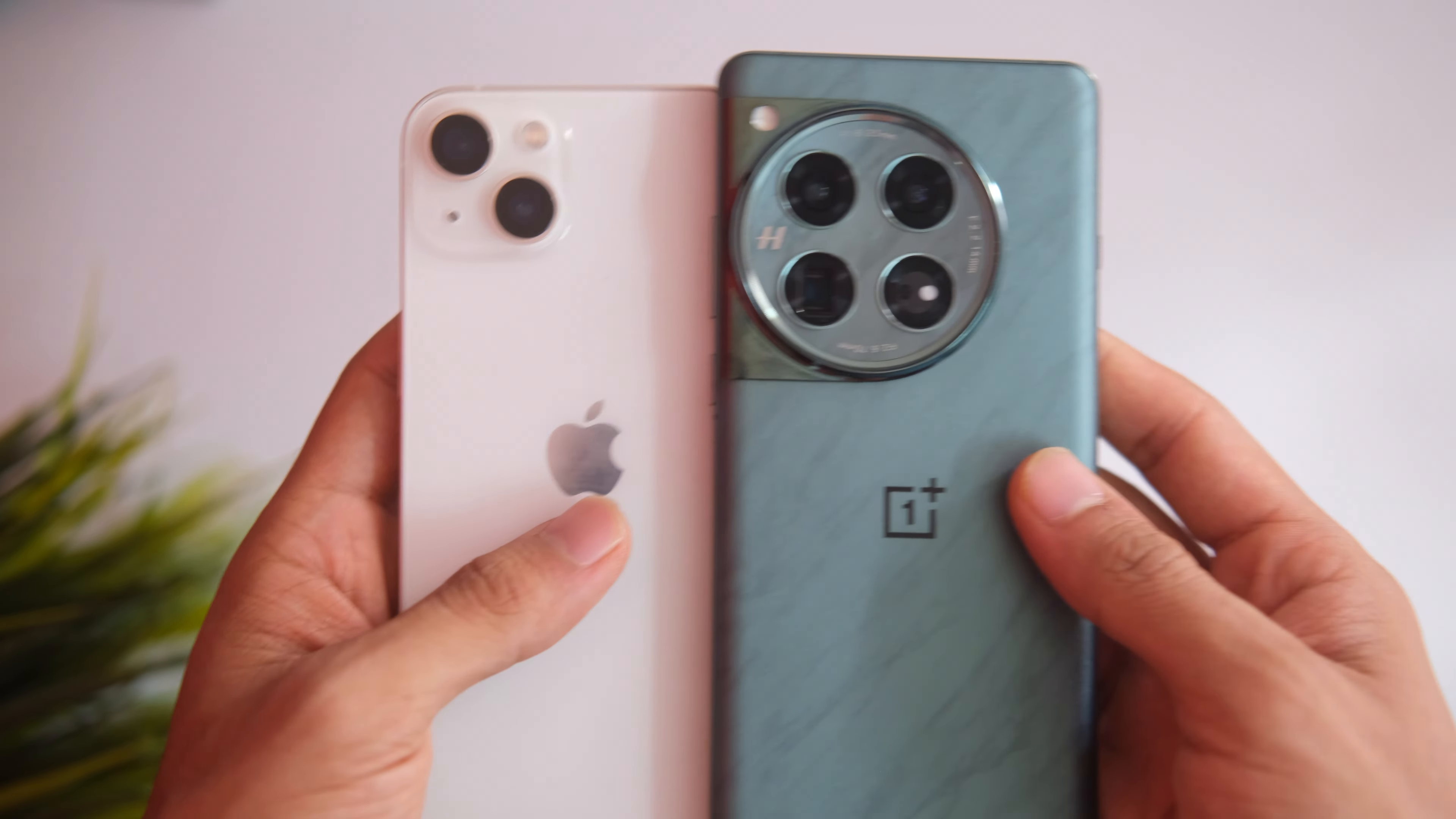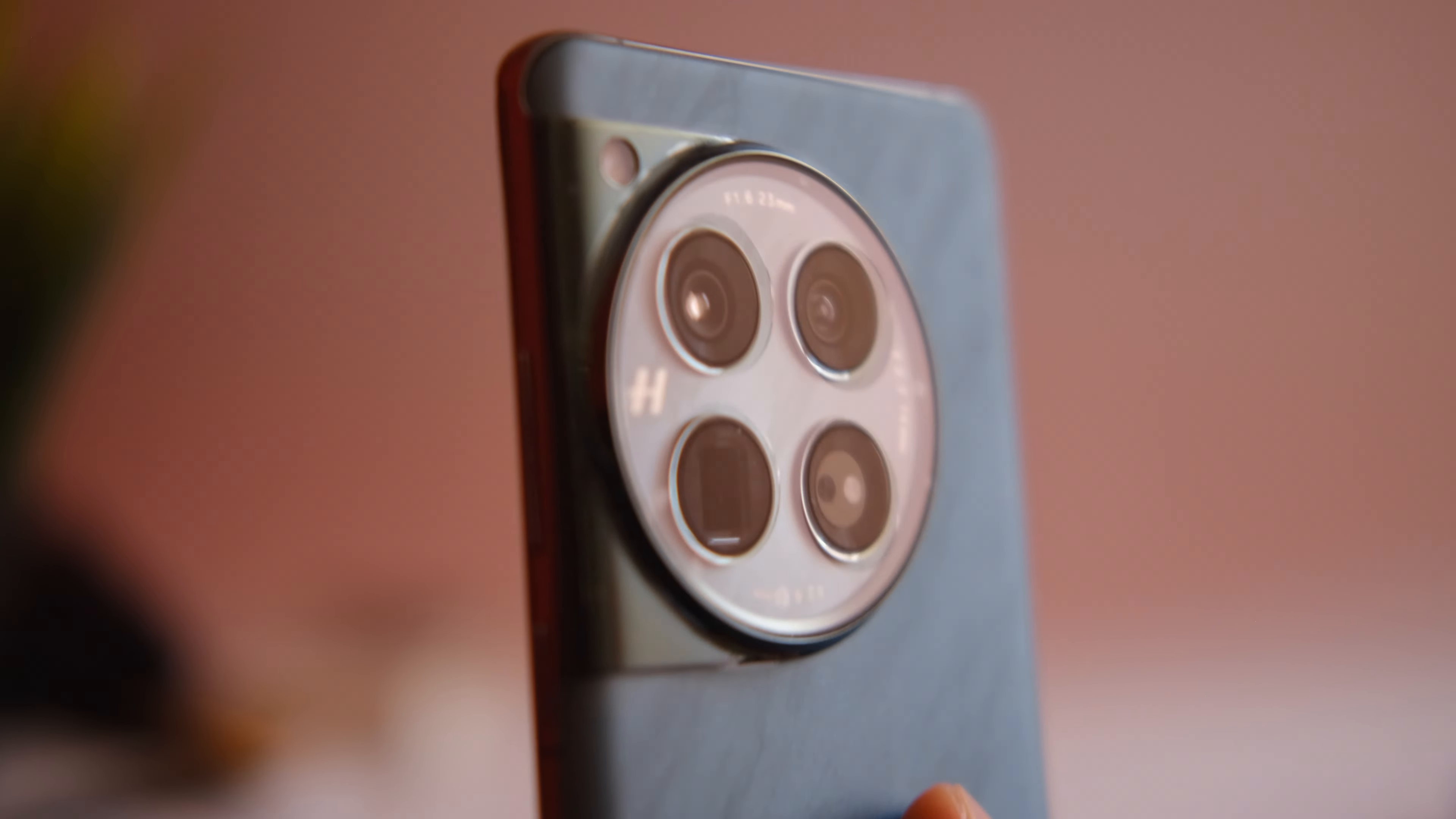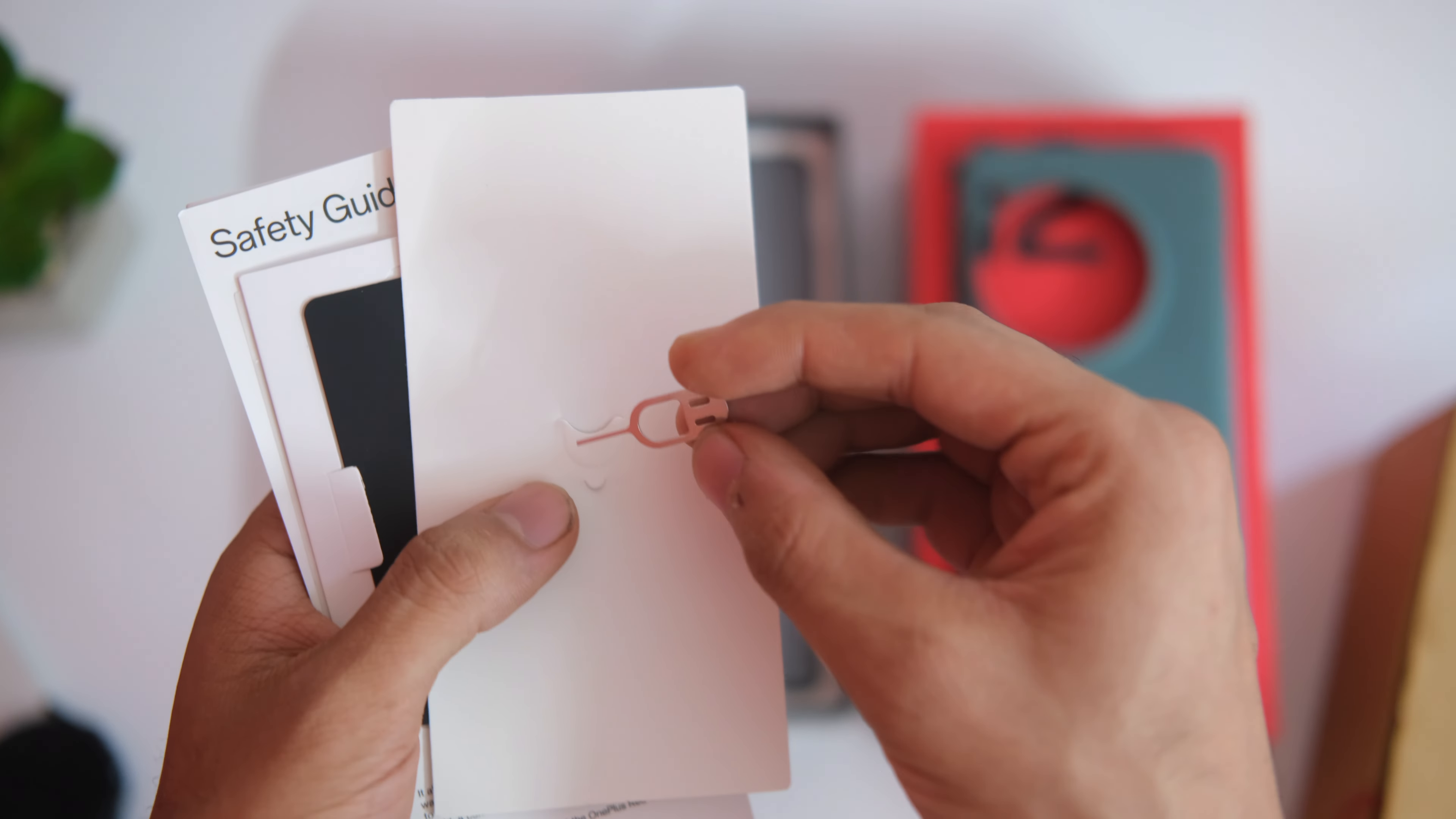I got the green color here because the other two were out of stock at that time. I combined the exchange as well as the card offer by purchasing it from the OnePlus store with the flexi exchange option and got almost 39,000 for the iPhone, which I think is a really good price. Plus I also got 7,000 extra as a card offer. I'll leave a link to buy the device in the description area and you can use that and help the channel out.